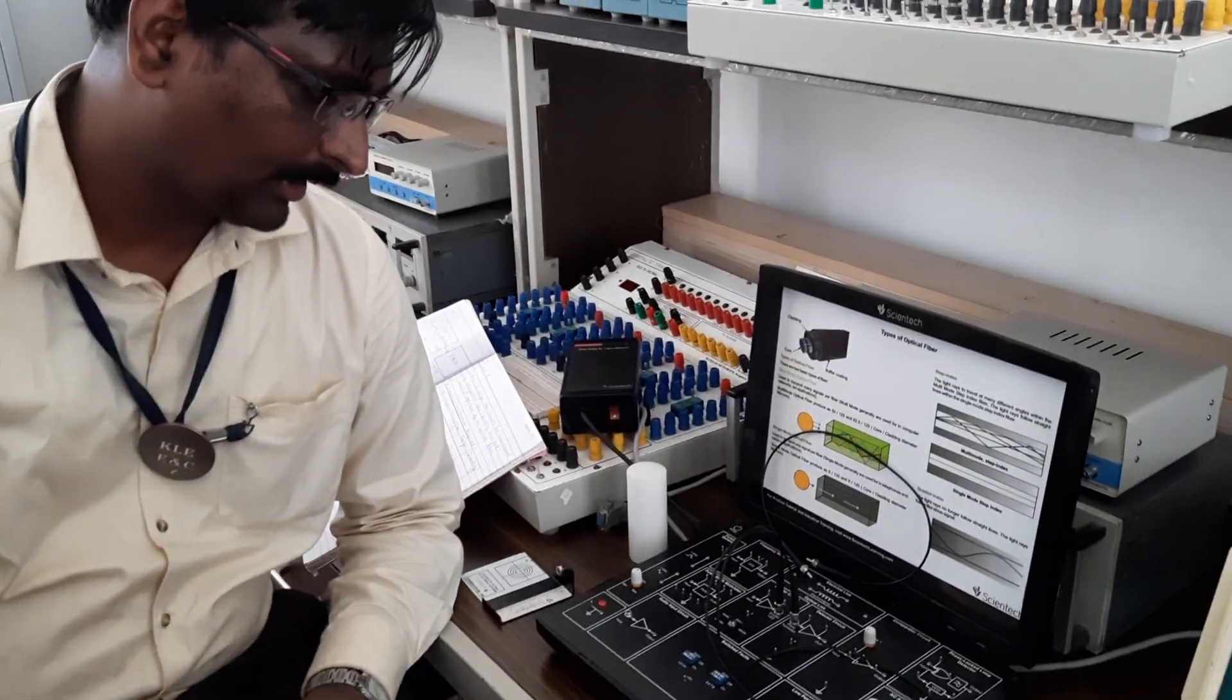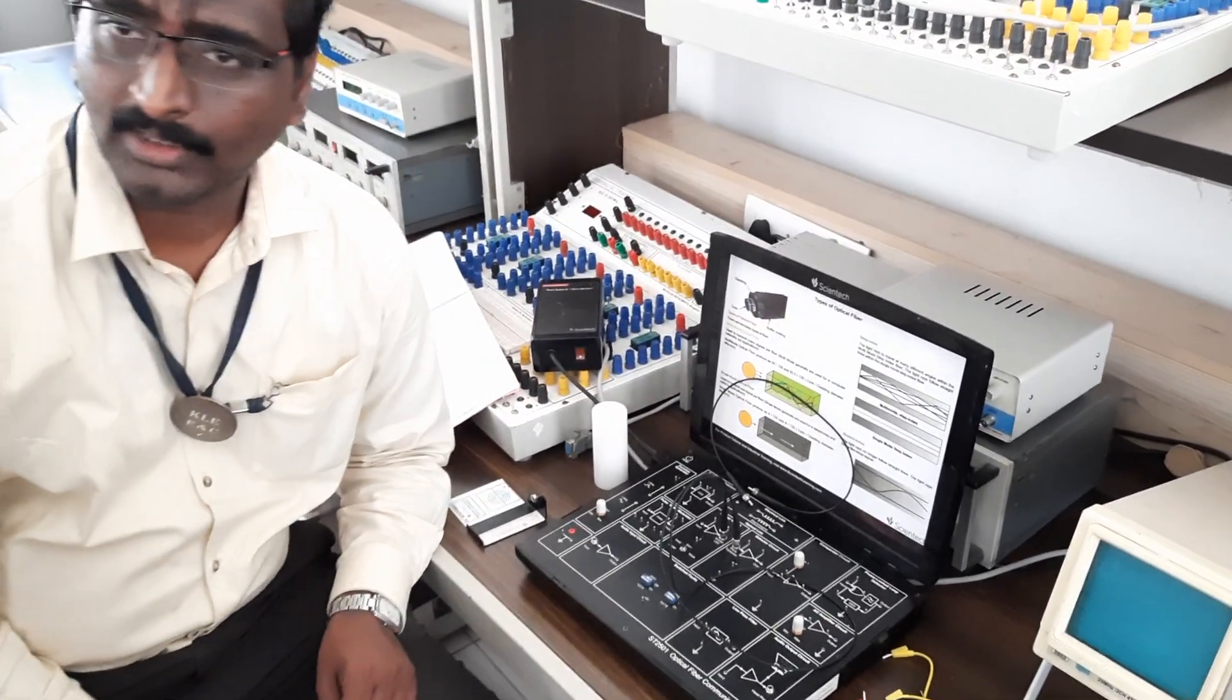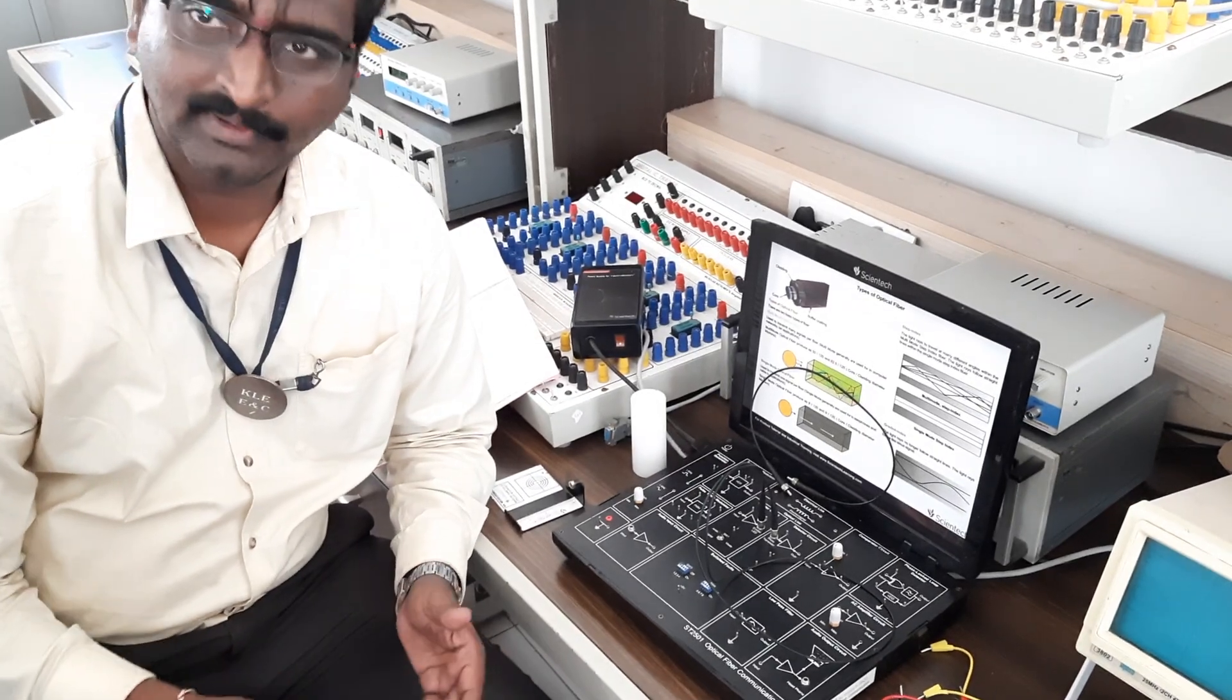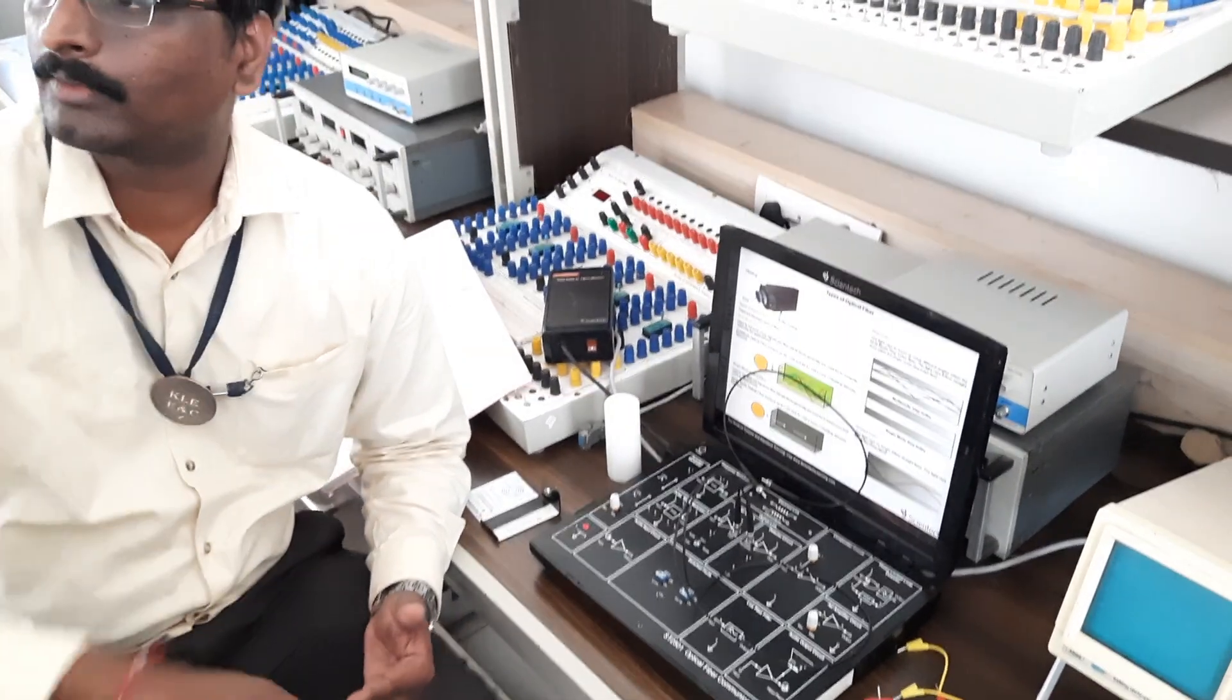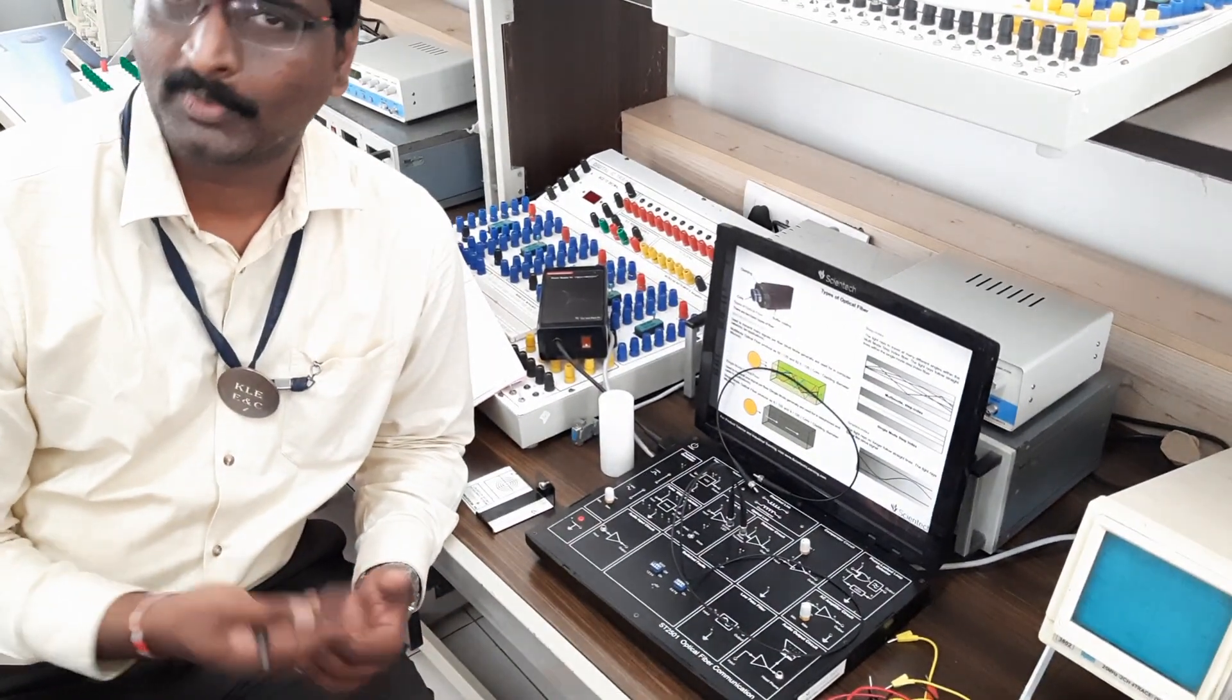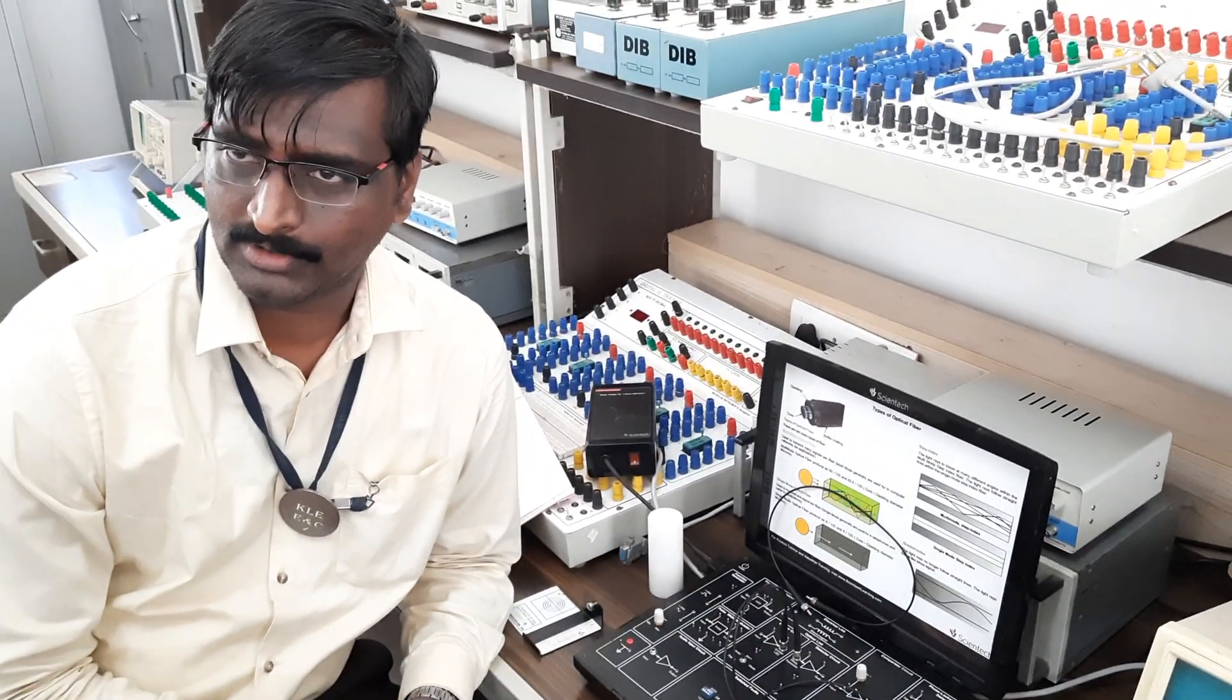In this experiment you will be transmitting light and trying to see at the receiving end whether you are able to receive back the original information. That is, you are transmitting the information in terms of light pulses.